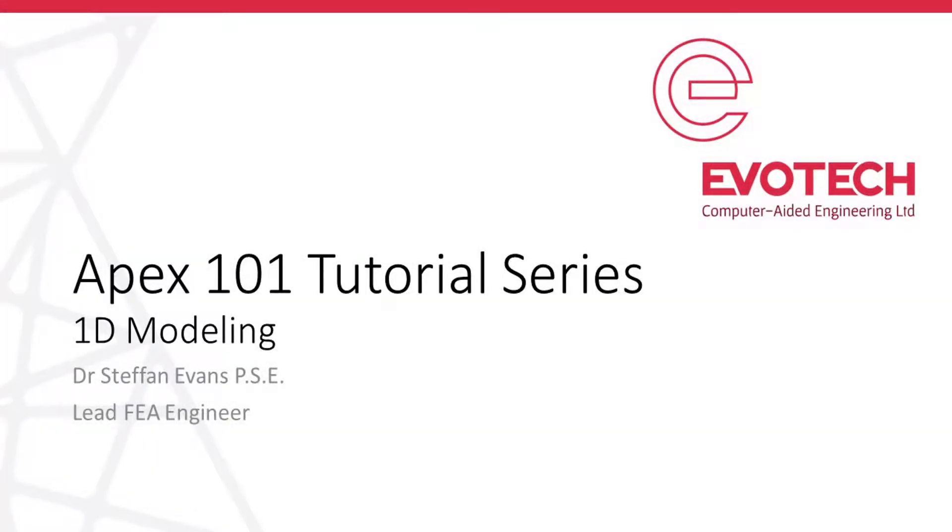Hi, my name is Steph Evans and I'm the Lead FEA Engineer at Evotech CAE Ltd. This video makes up a tutorial from the 101 series and is focused on a number of aspects of modeling and FEA within APEX.